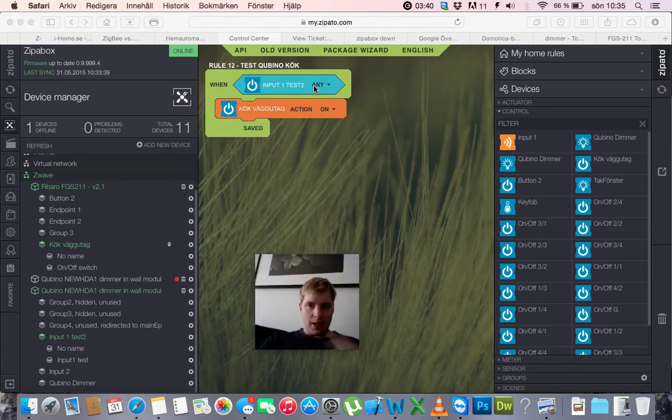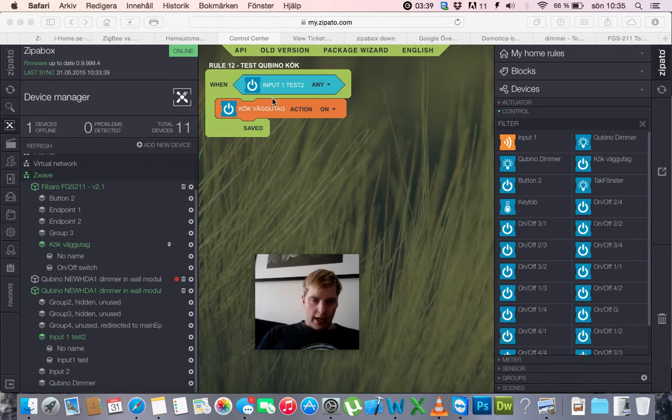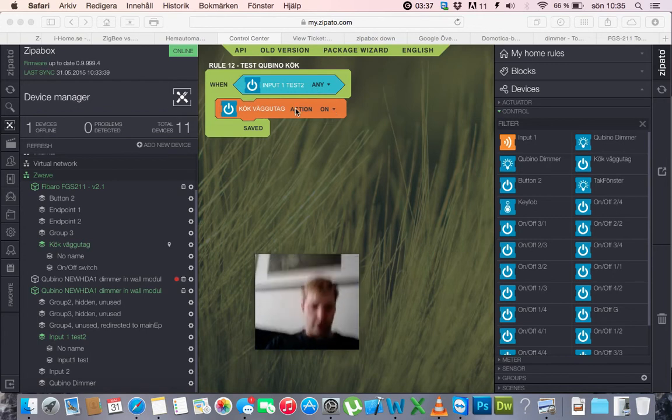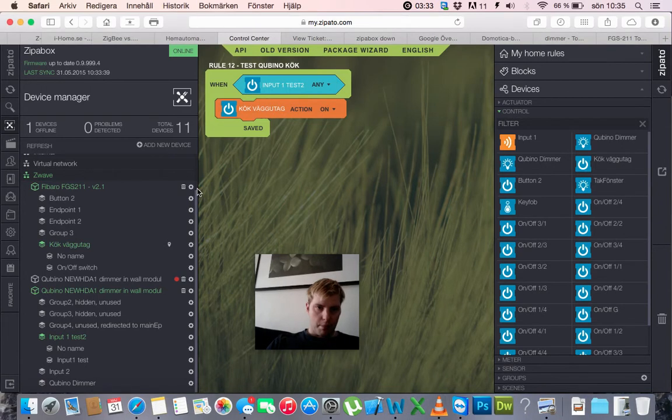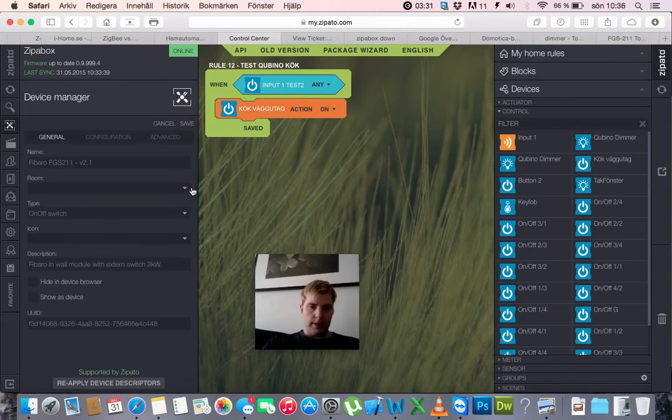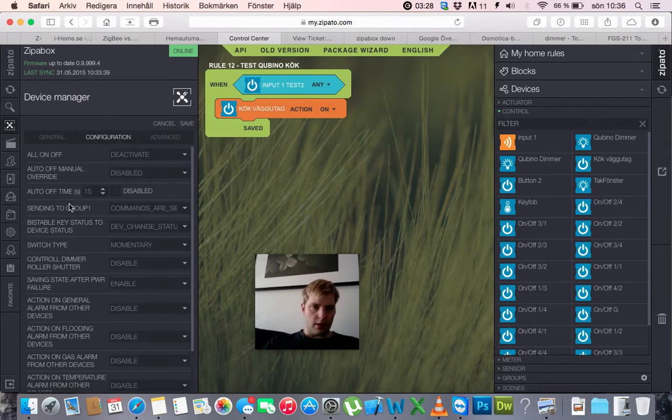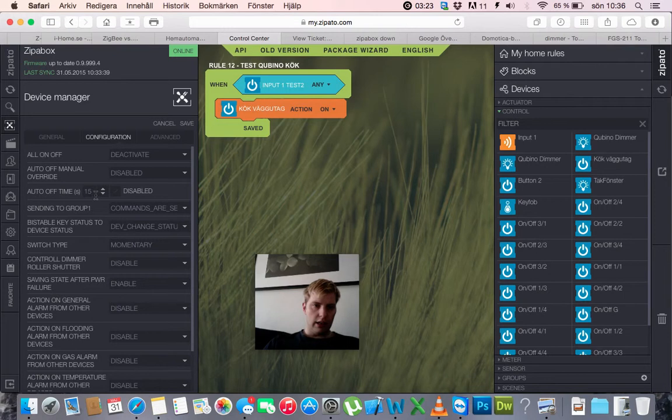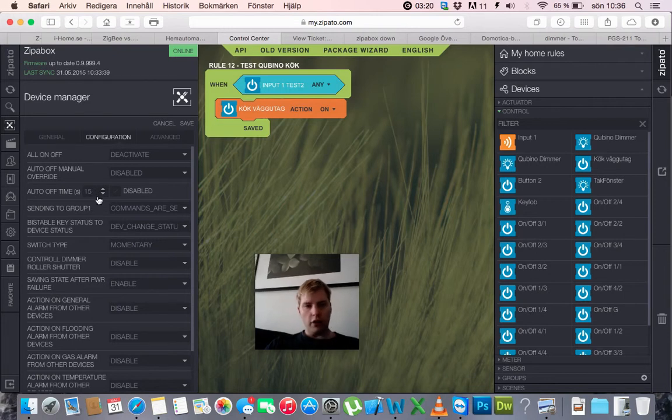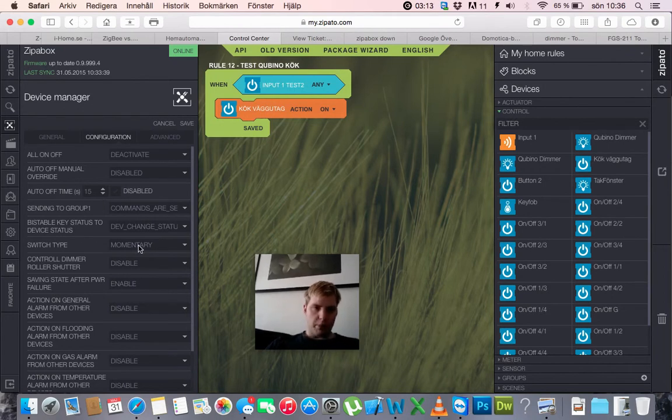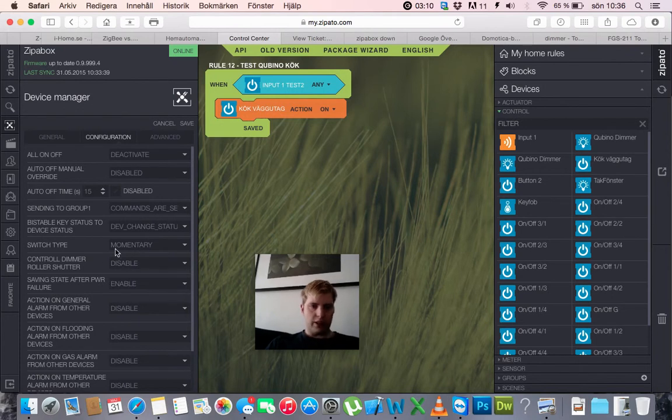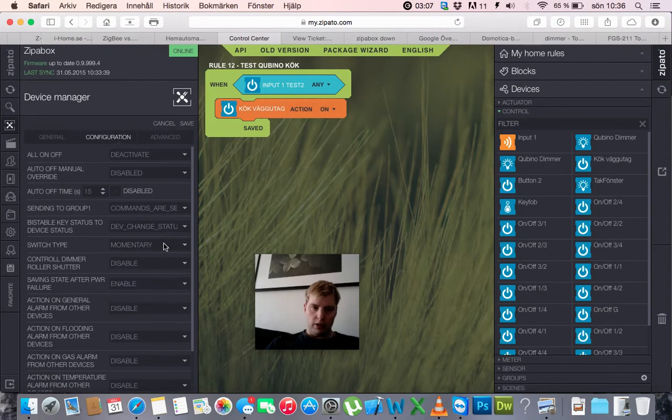Anyway, I have the FGS211, and I've set this up so that I have auto-off timer, 15 seconds, and so it shouldn't turn off until it has gone 15 seconds. And I have the switch type momentary, but this could be internal, I don't know, no one have explained.